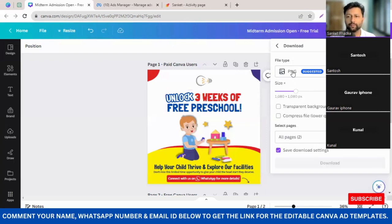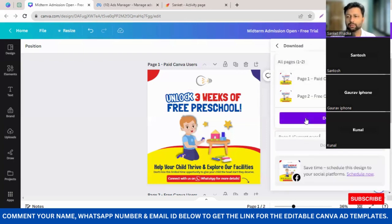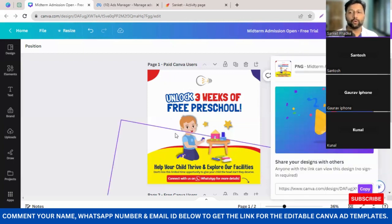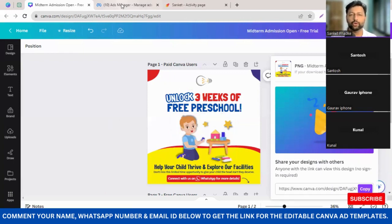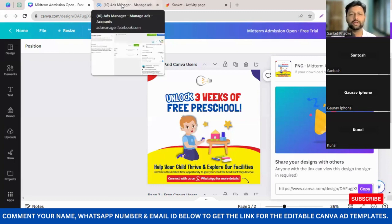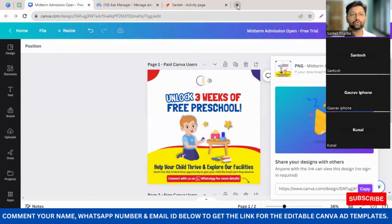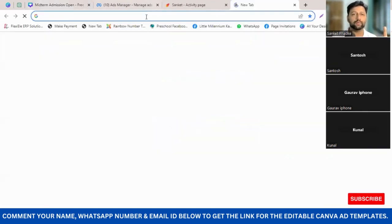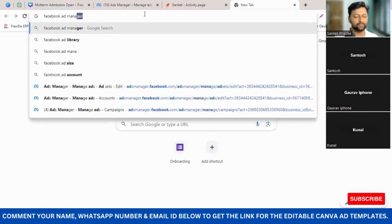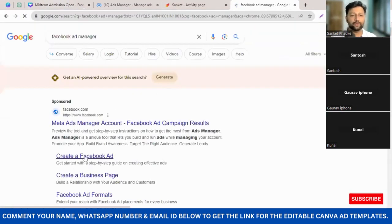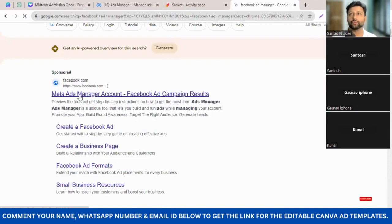I've added my logo and I'm keeping the other details as-is because I want to give three weeks of free preschool. I'll download this file and keep it ready. Now for those who have never run Facebook ads, this is going to be something very new. If you've already boosted ads you should have an ad manager. To get into your ad manager, just go to Google and type 'Facebook Ad Manager'.